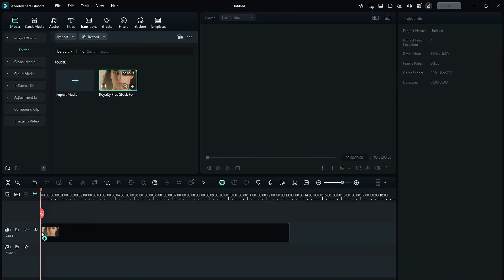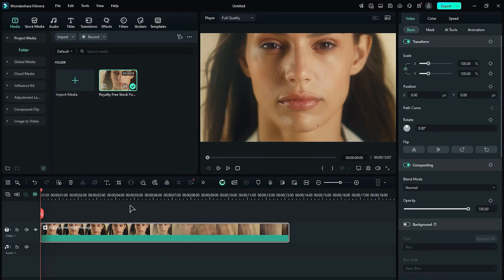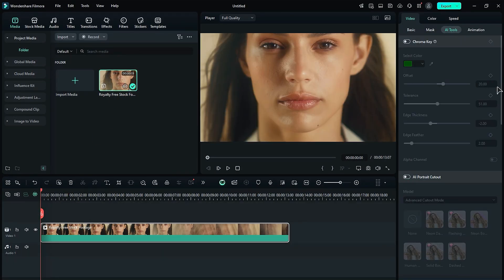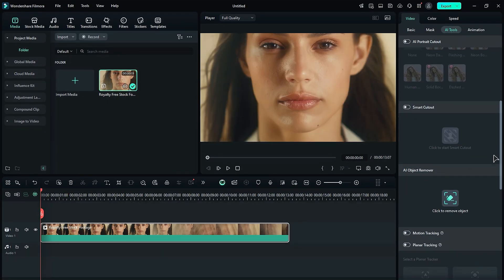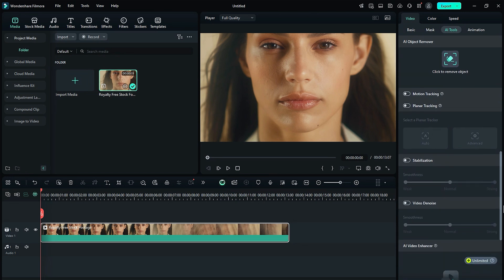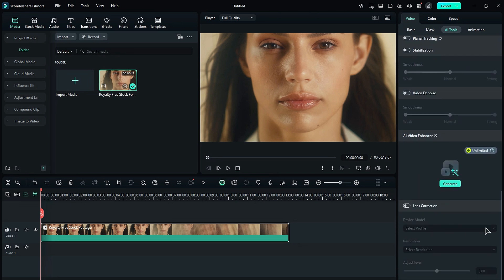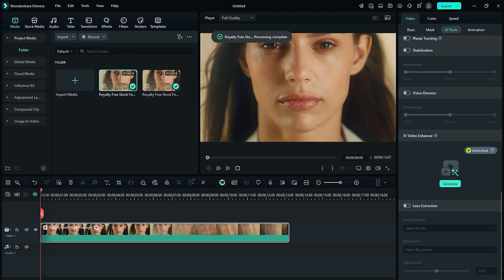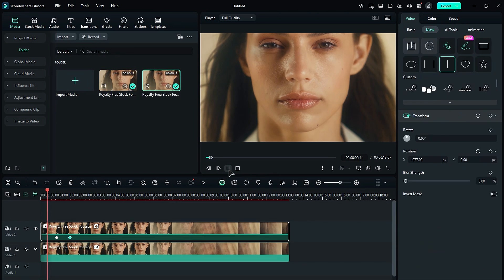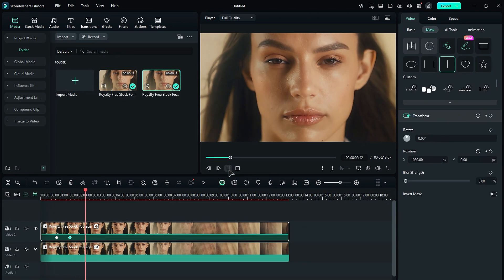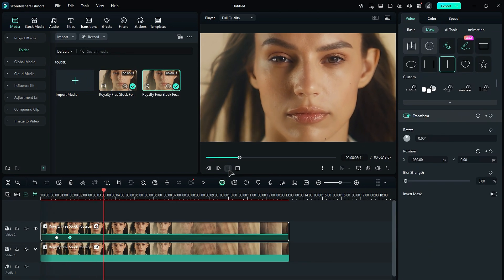Place your footage on the timeline. Go to the AI tools and scroll down until you find the AI Video Enhancer option. Click on Generate to convert your low-resolution footage to high-resolution. In just a few seconds, the AI will replace your existing footage on the timeline with the enhanced version. It's that easy to enhance your footage with Filmora 14.